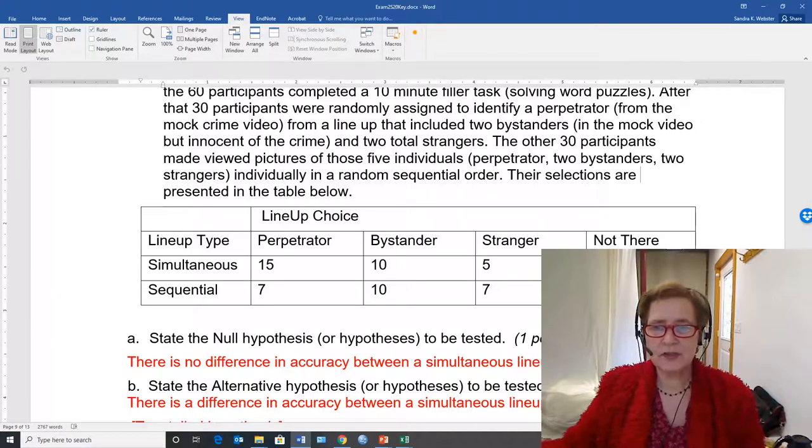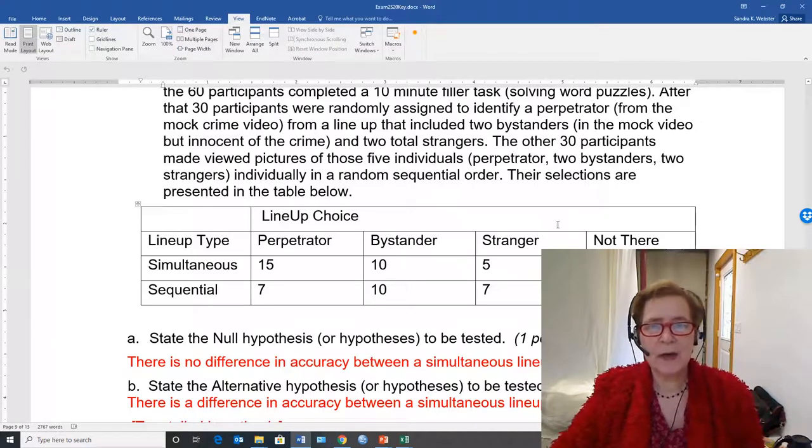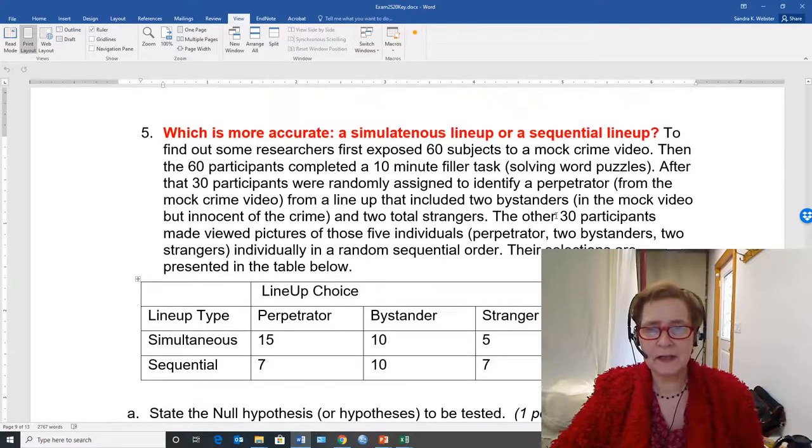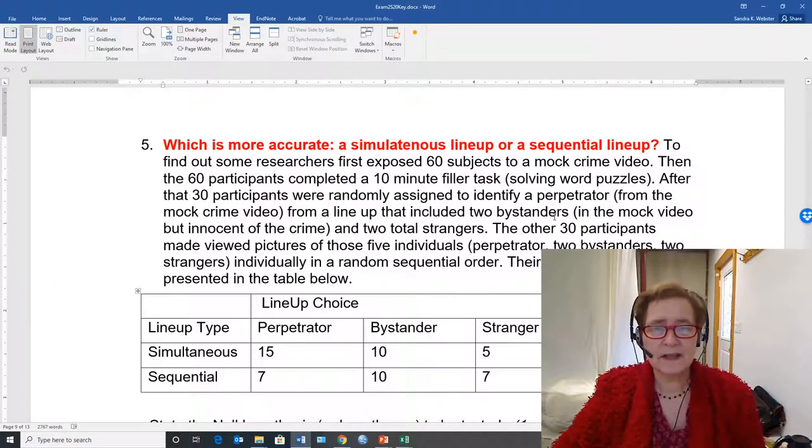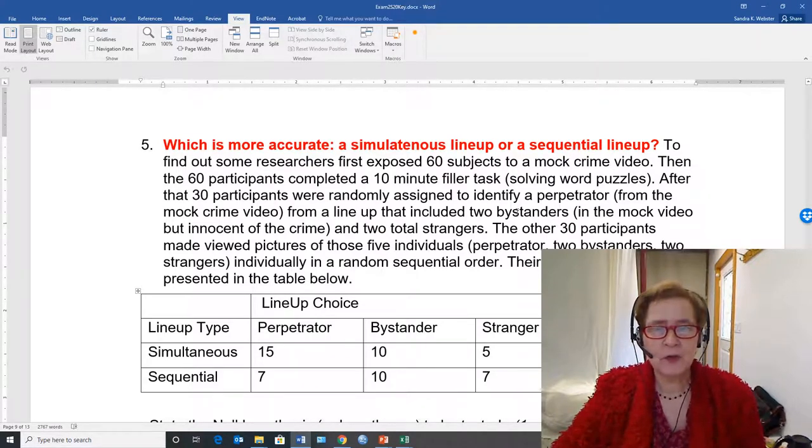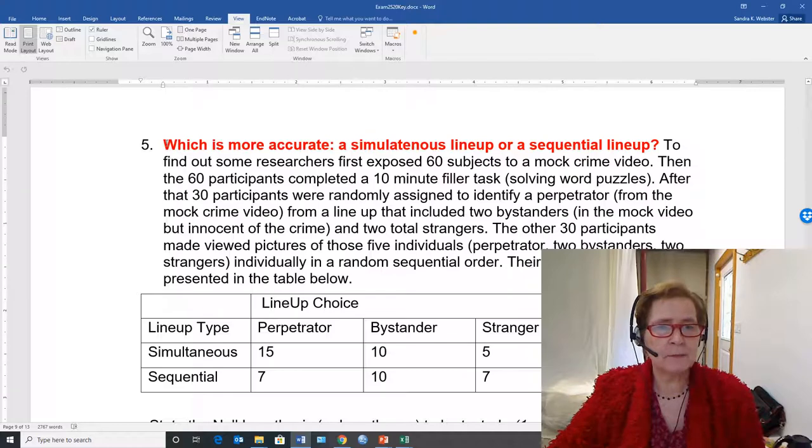This demonstration is to show how to calculate a chi-square with Excel. We're going to use problem 5 from exam 2 that I recently gave.